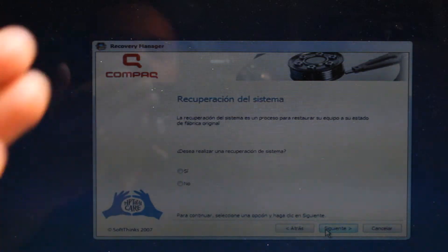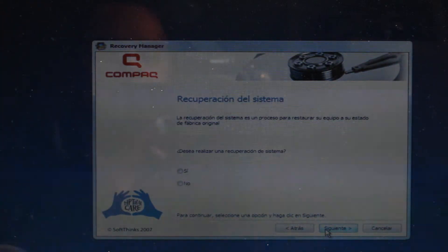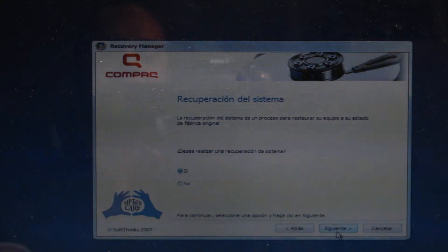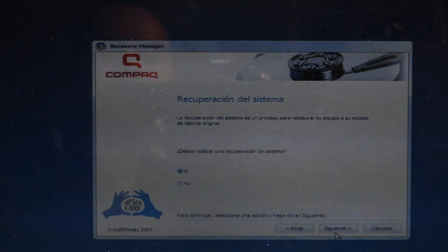And this is the system recovery from HP. All you need to do is just hit yes here. Then you have to hit next. And let's see.